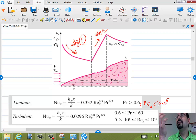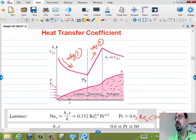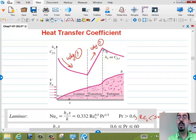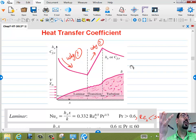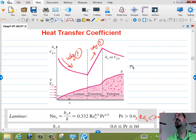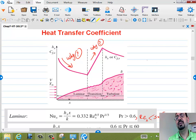H is dropping and then suddenly jumps when the flow becomes turbulent. If you are in a factory and someone asks how to make cooling more effective, you tell them: make it turbulent. How can you make it turbulent if velocity, diameter, and viscosity cannot be changed?